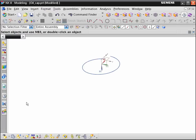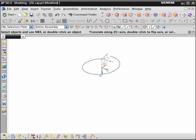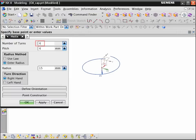Next we move the WCS 4mm in the Z direction and create a second helix curve. Enter 4 for the number of turns and set a constant radius of 15mm.